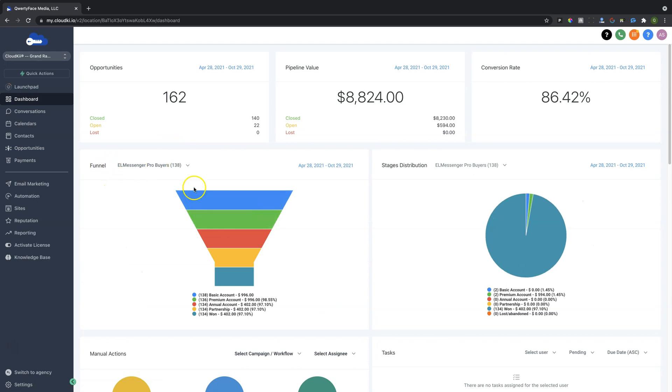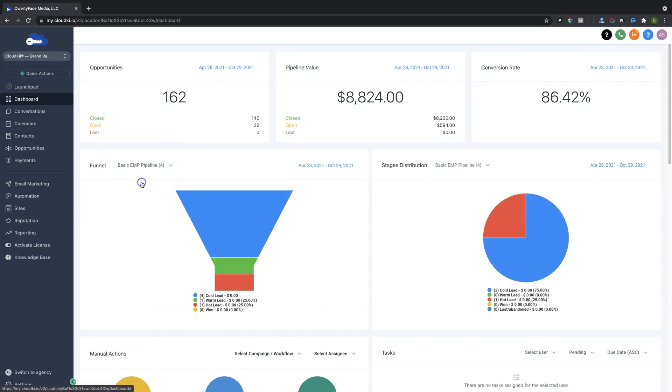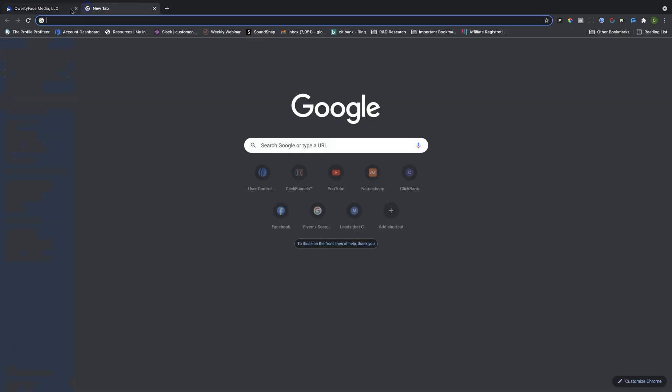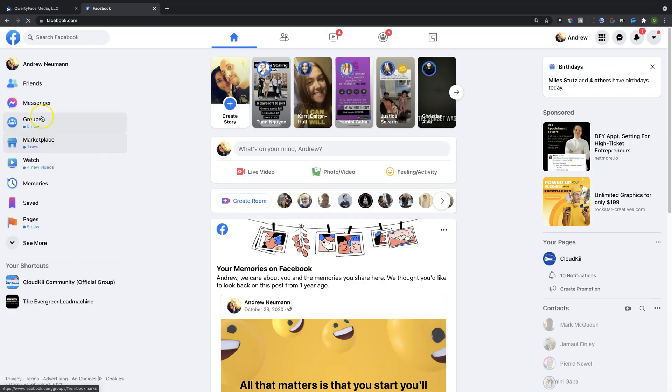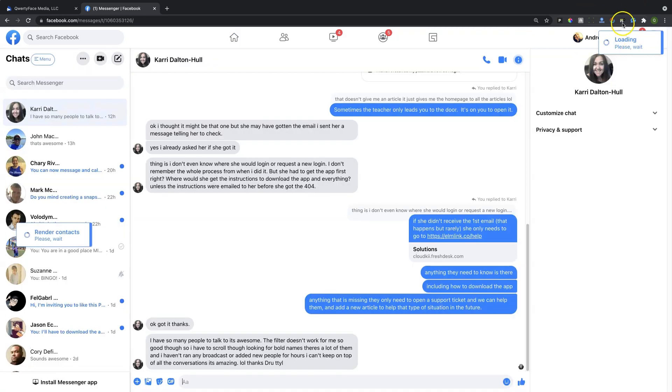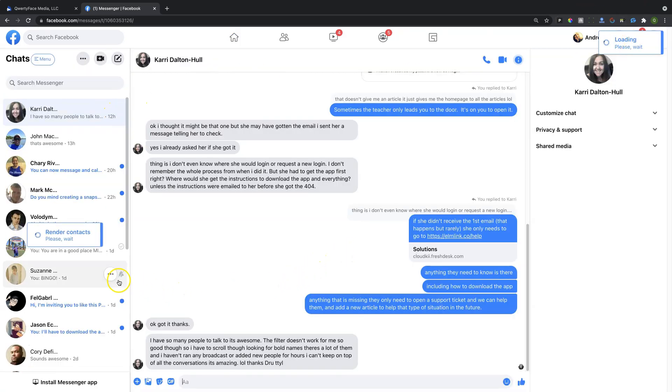And you'll see right here that we have these different funnels. So if we drop these down, these are our different Pipelines inside of our CRM. And this is the basic Pipeline. So what I want to show you here is if we go to Facebook itself, and you will see when we go into the Messenger, we'll just cruise on over here to Messenger. And our L Messenger Pro application is currently loading.